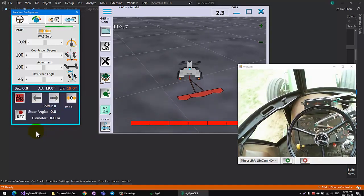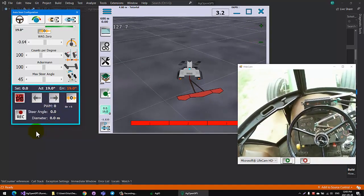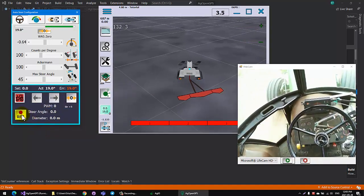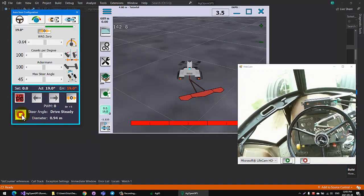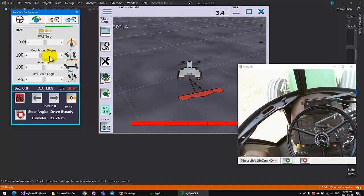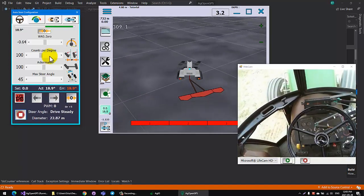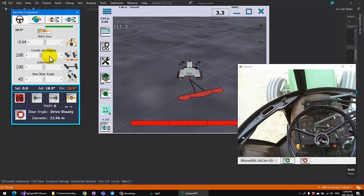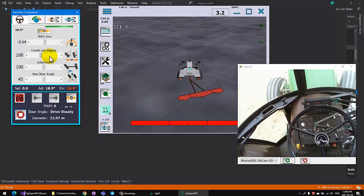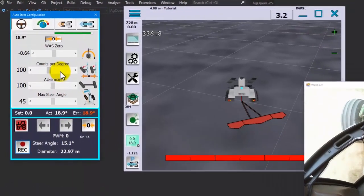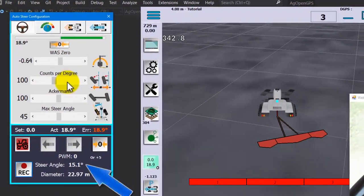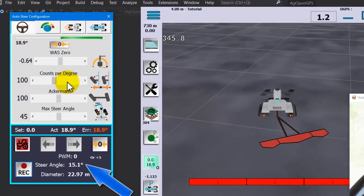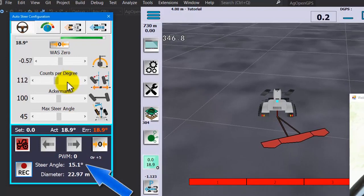We're going to set the counts per degree. You initiate there where you drive steady, and what you do is you're going to make a half circle. Pick like 15-20 degrees, hold the steering wheel still, and drive around in a circle.